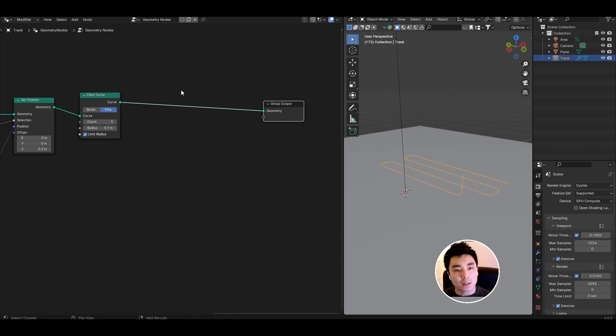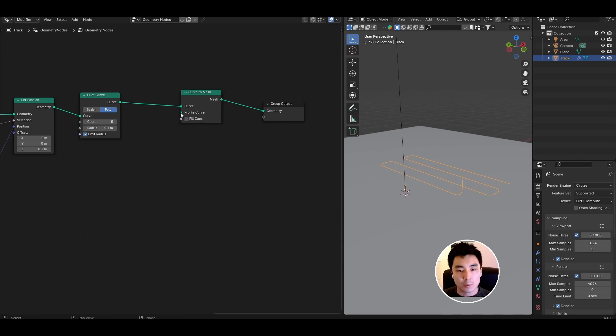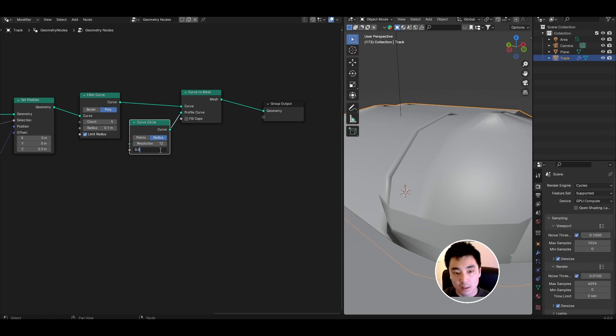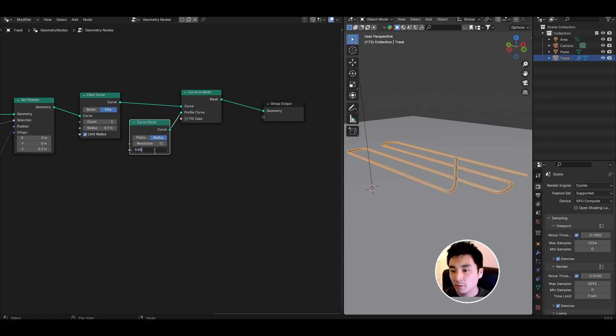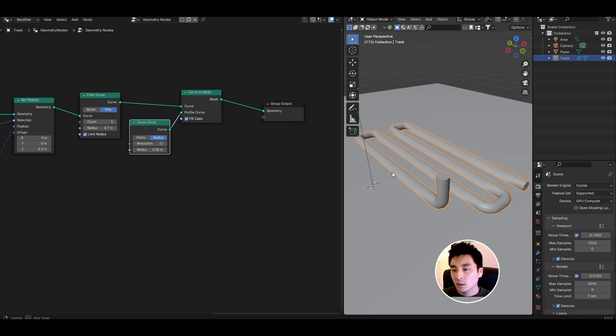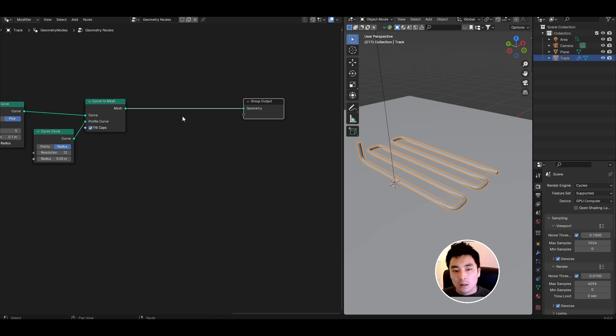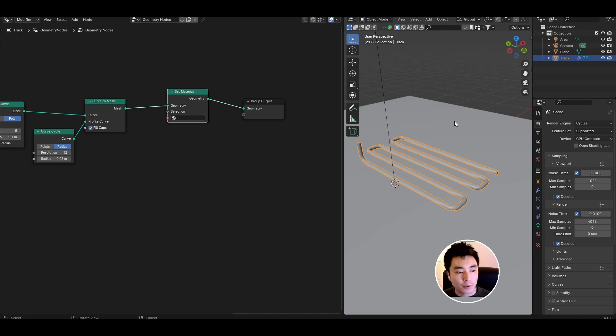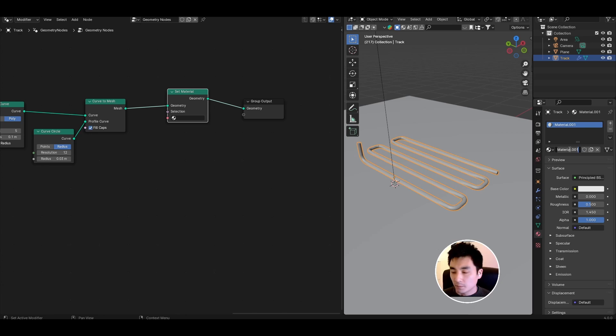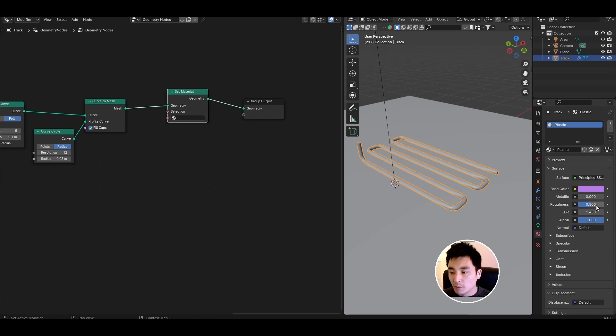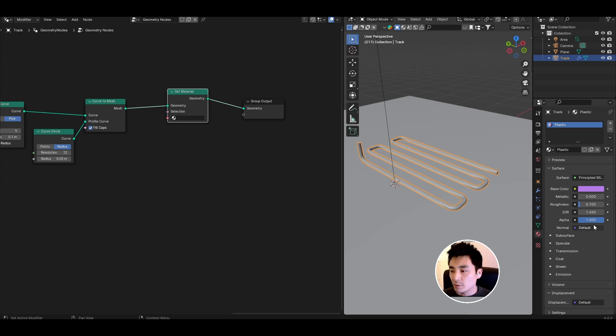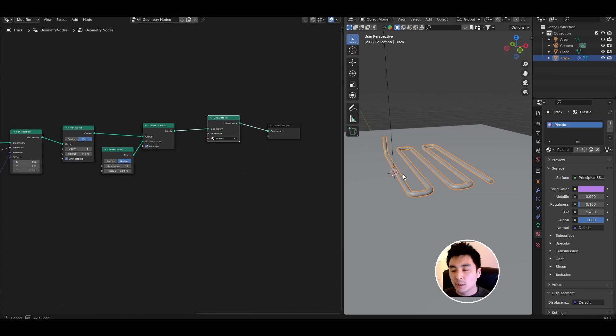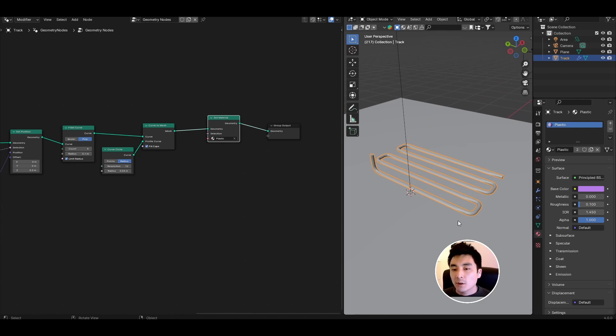That's basically this printing material almost done. We need to convert back from a curve to an actual solid material. To do that let's add a curve to mesh and for the profile curve I want a curve circle. The resolution doesn't need to be so high, I'll set it to 12 and set the radius to something sensible like 0.05 and make sure fill caps is enabled. Now we have our material printing around. I also want to apply material so let's do a set material node. In the material properties tab create a new material, call it plastic and I'll give it the purple color that I used in my animation at the start. Roughness to 0.1, metallic 0. Select plastic in our set material. That's the extruded material basically done.